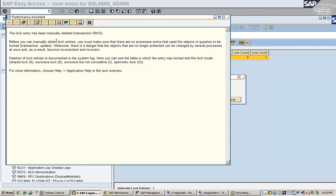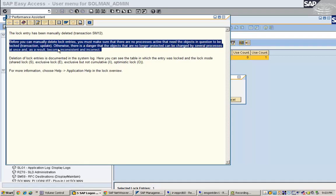Otherwise, there is a danger that the objects that are no longer protected can be changed by several processes at once. What will happen is that that will make the data inconsistent and incorrect.